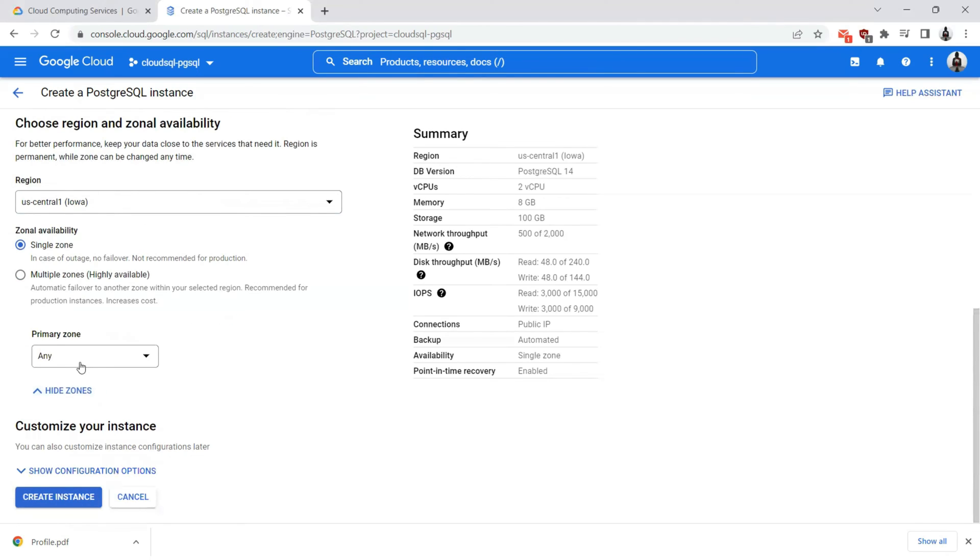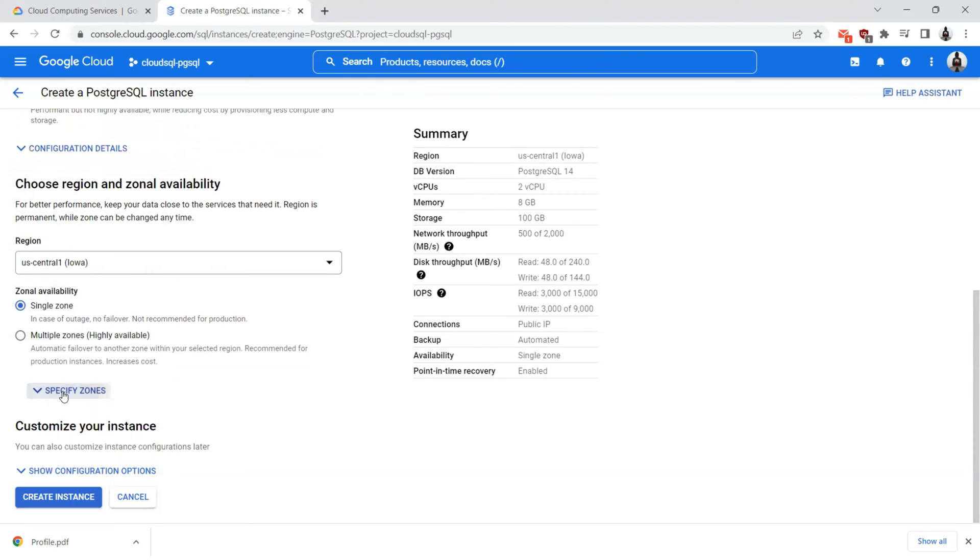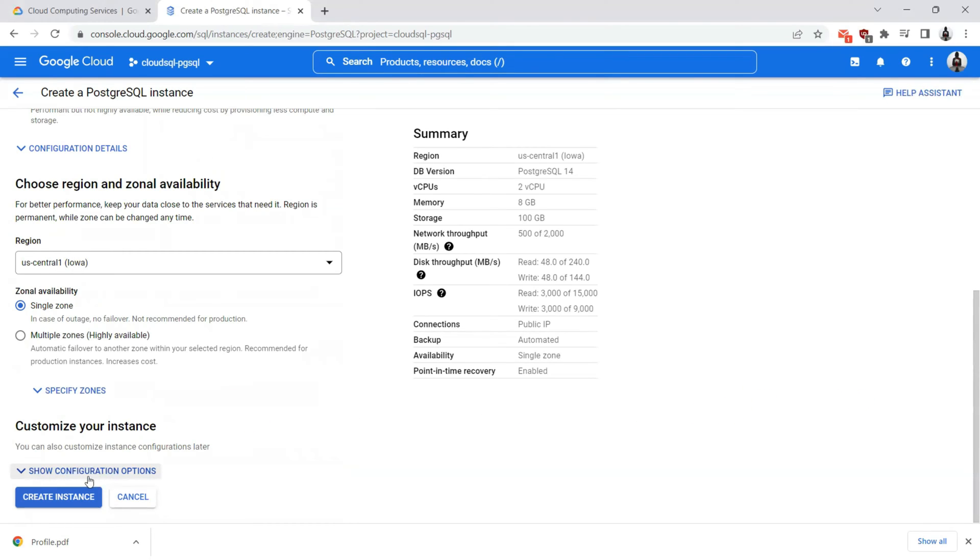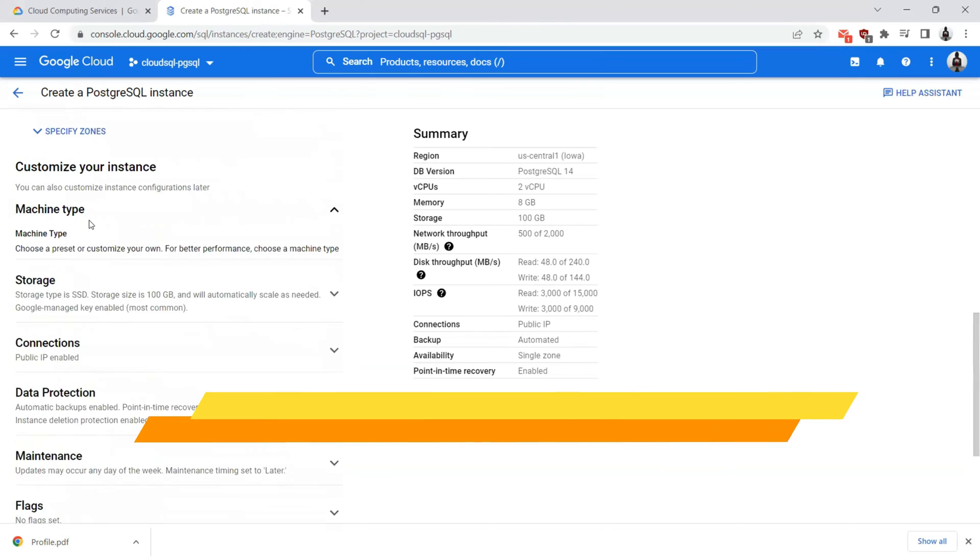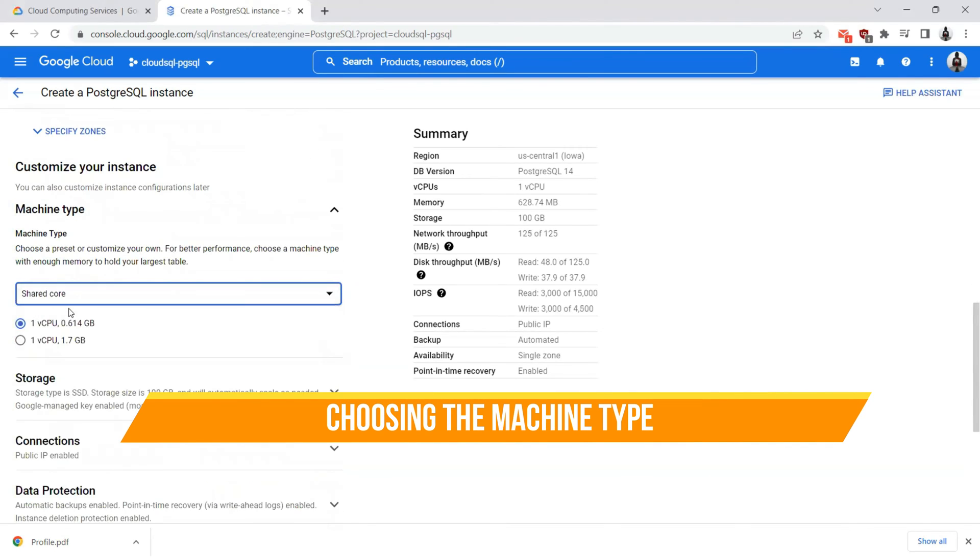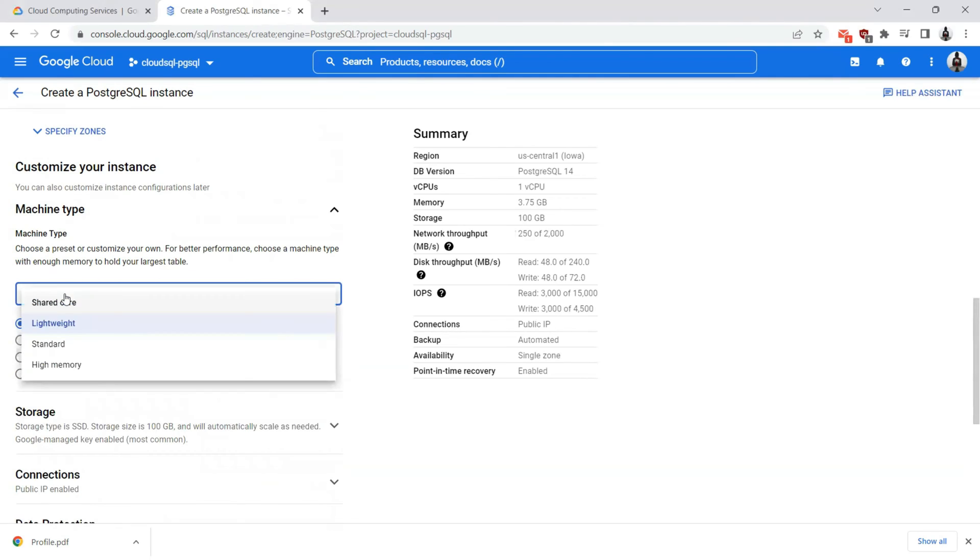If you have any particular preference, you can click on primary zones and see within this central one, A, B, C, F are the different zones. I can choose any and customize your instance. Let's navigate to customize your instance option. I'll click on show configuration options. The machine type I'm going to choose as a standard or shared core for the sake of demonstration purposes. You can choose among the wide range of machine types, which are lightweight, standard and high memory. These are the virtual machines where our PostgreSQL database will be deployed onto. I'll choose a shared and one vCPU along with 0.614 GB of memory.